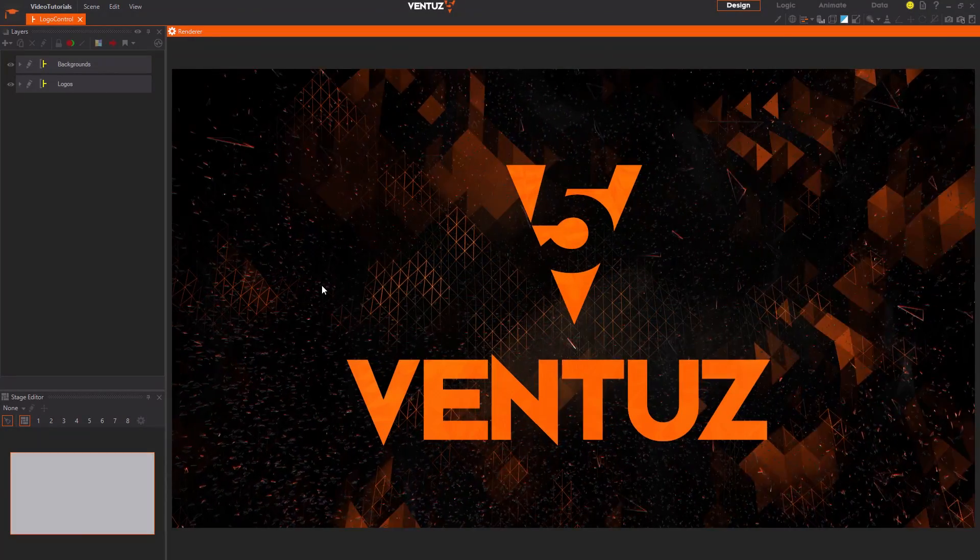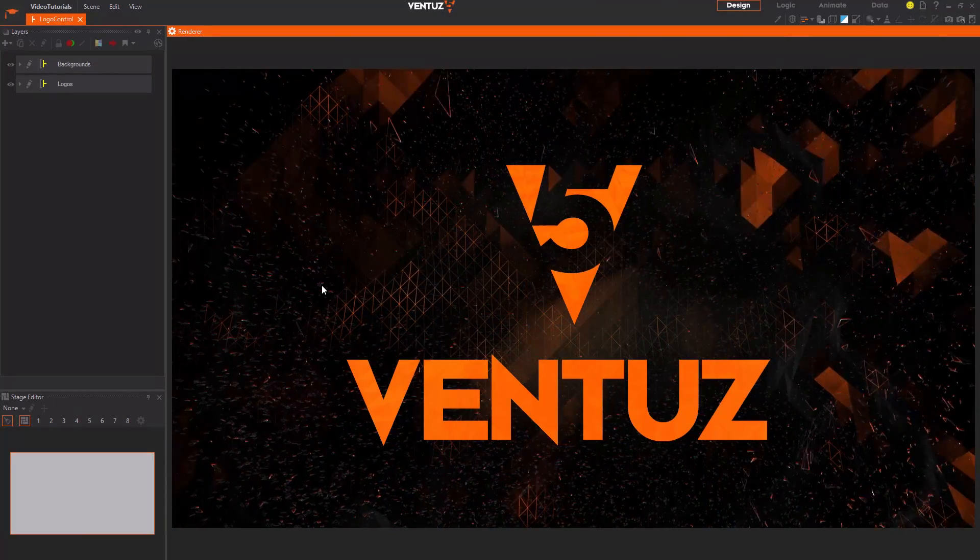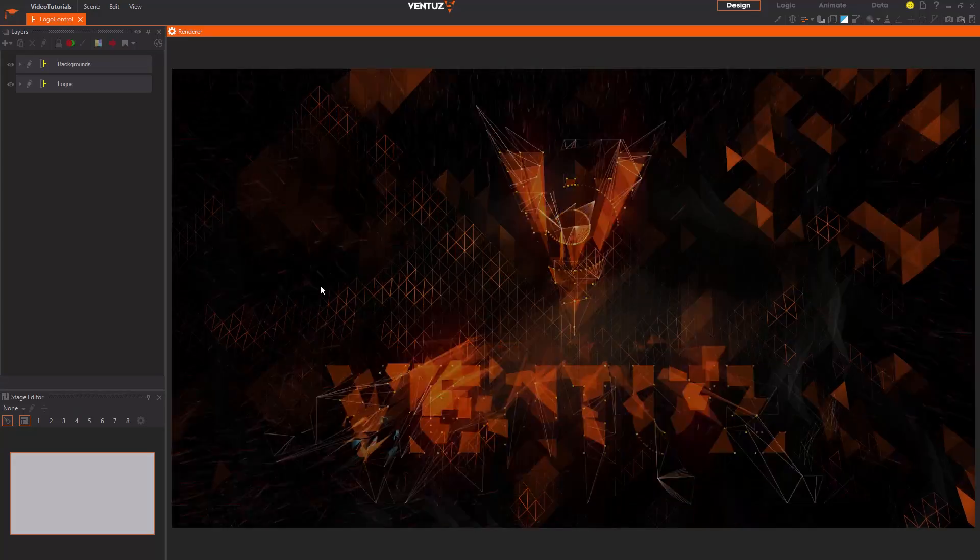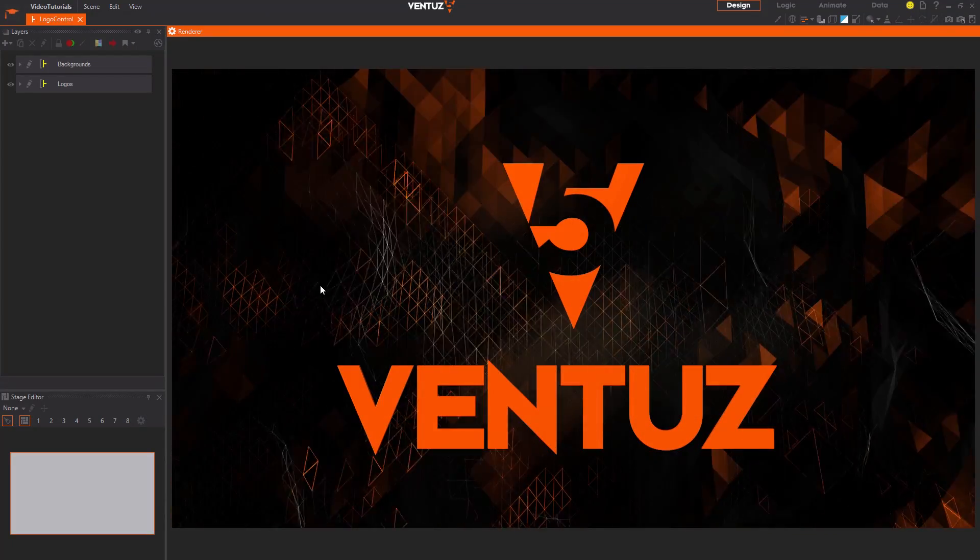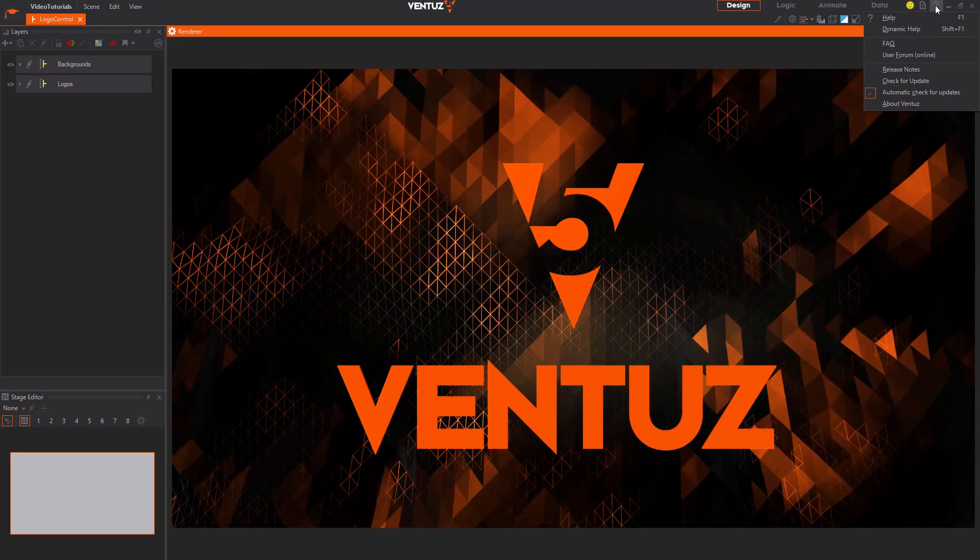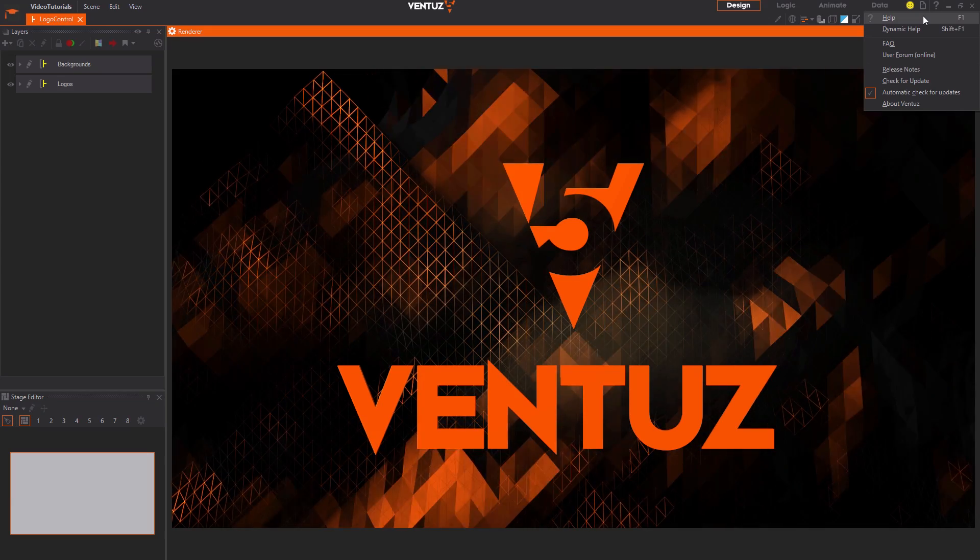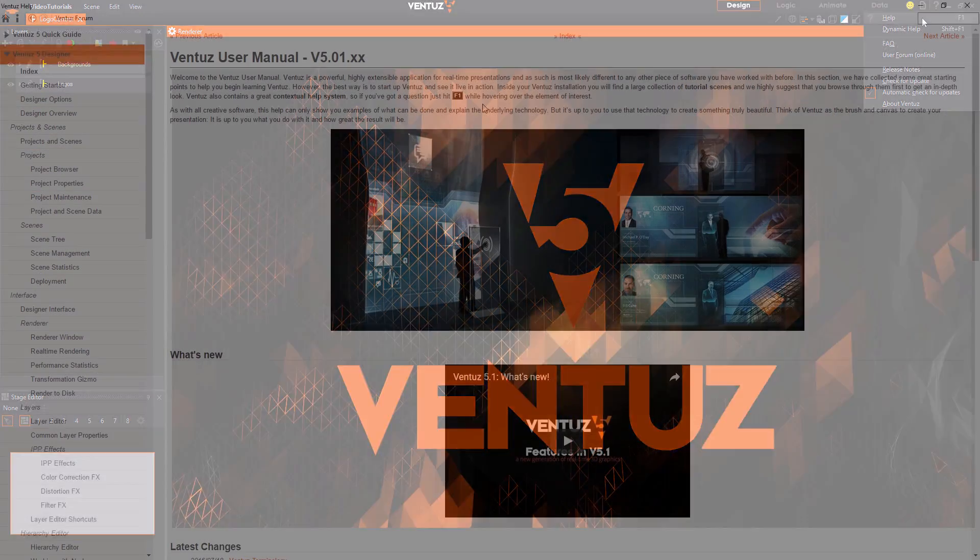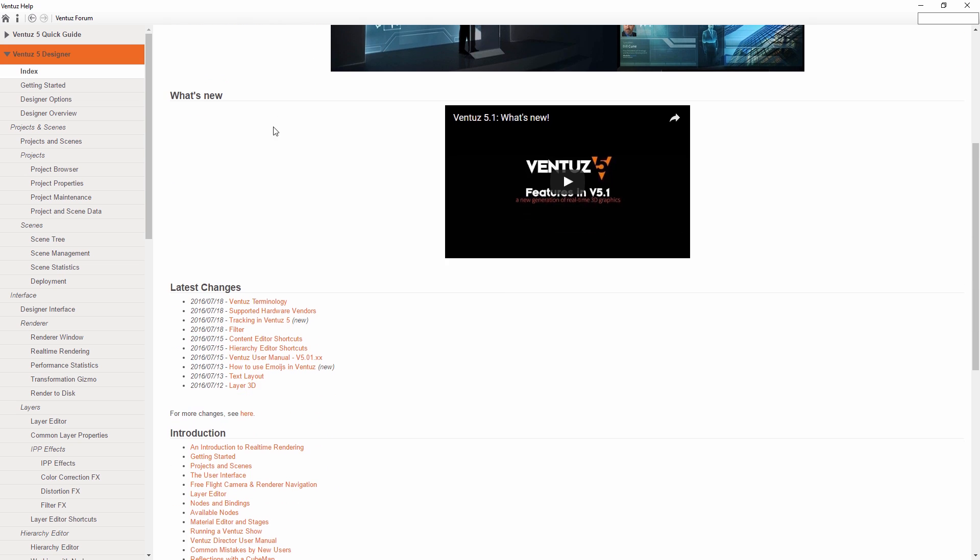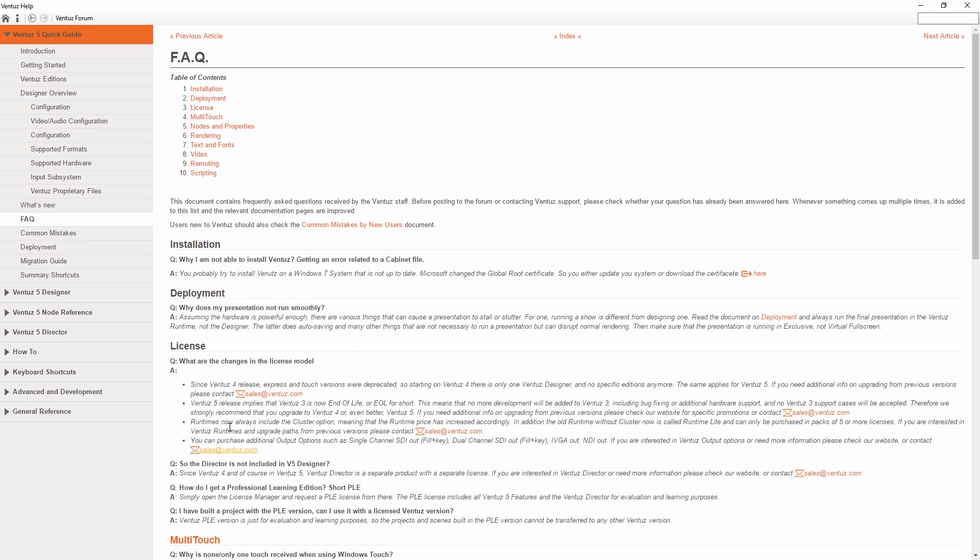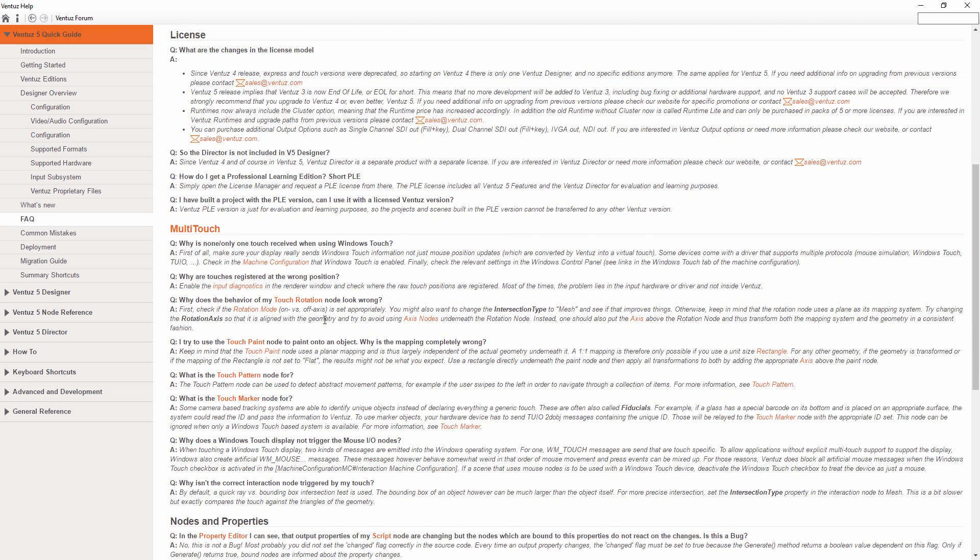Now, let us have a look at where to search once you run into problems. First you can access the user manual by clicking on the question mark in the top right corner of the designer window. This will open the start page of the user manual. Here you can see all pages of the user manual listed in the sidebar and have a look at the most interesting topics when starting to use Ventuz. Also note the facts section in the user manual, as it may cover most of the questions appearing when working with Ventuz for the first few times.